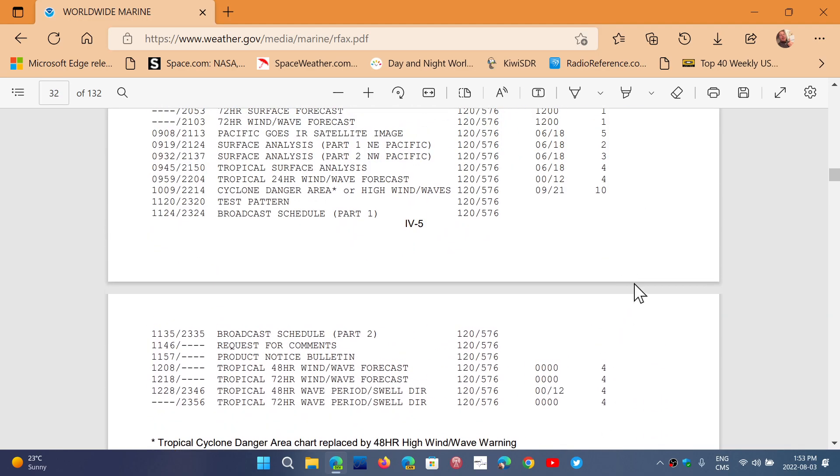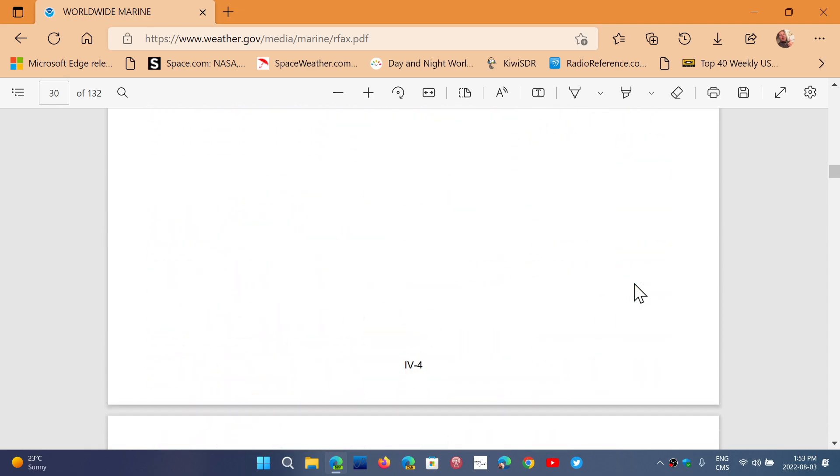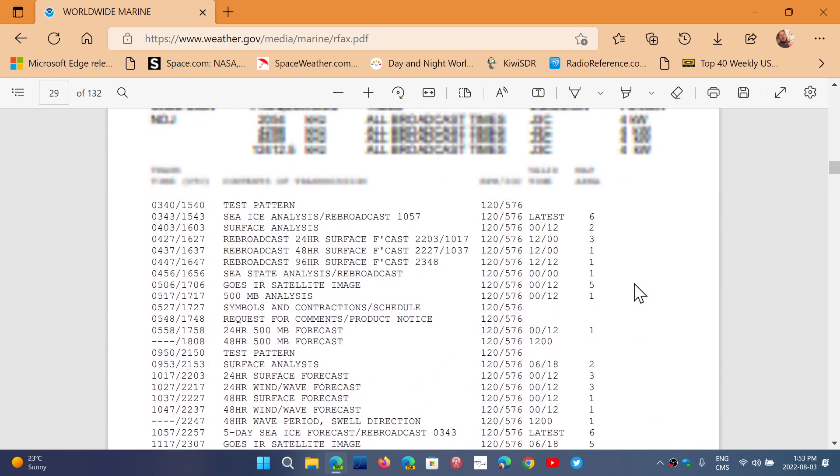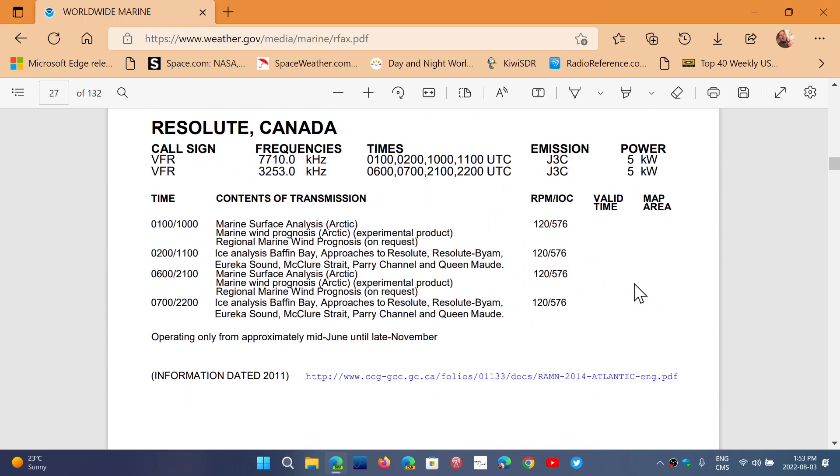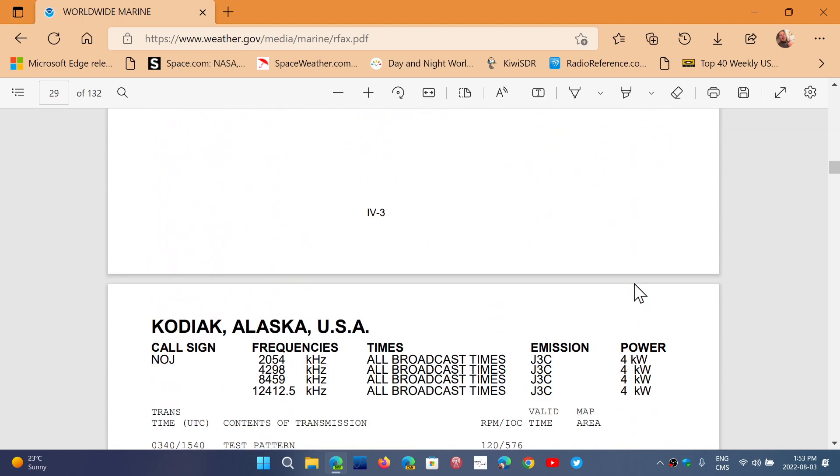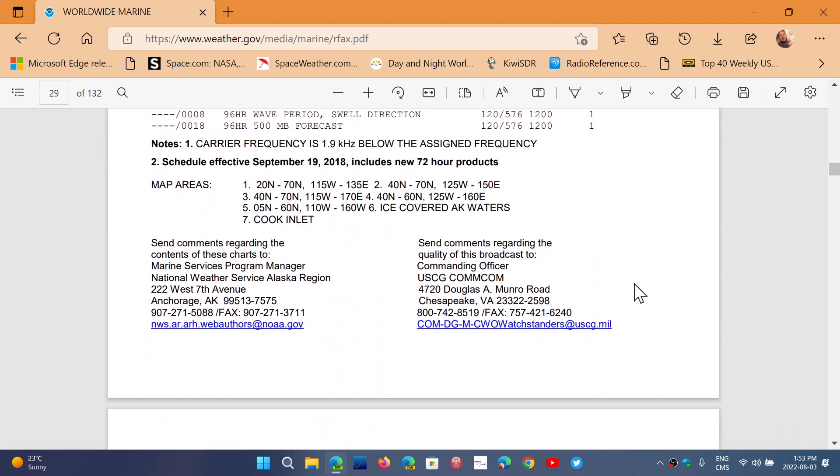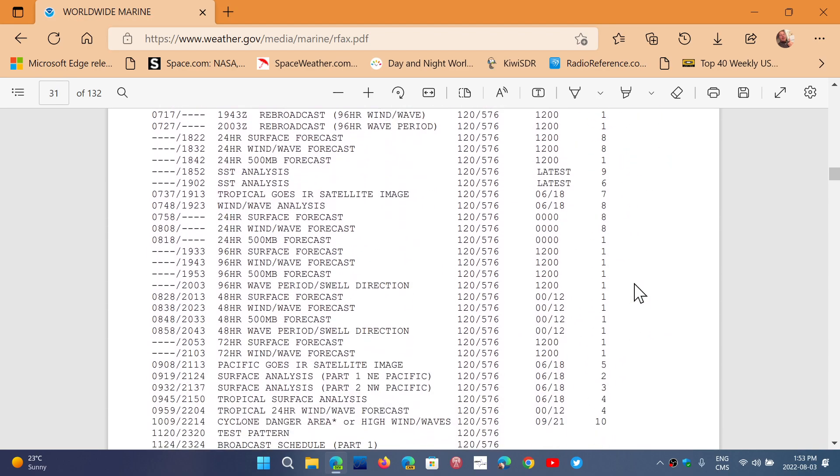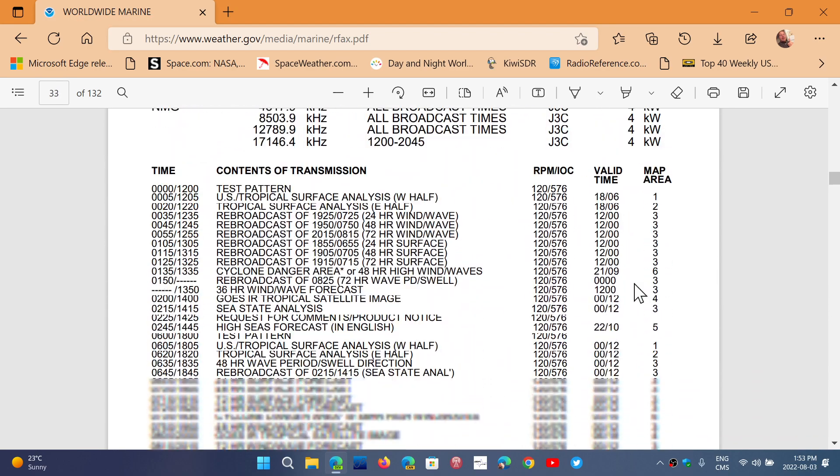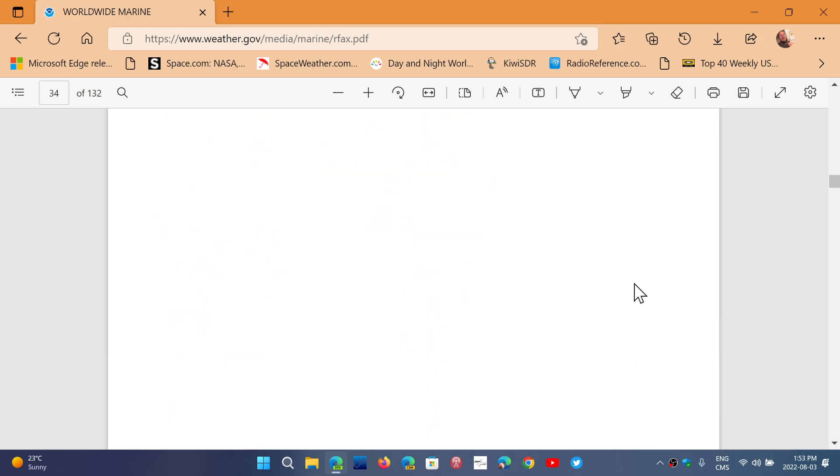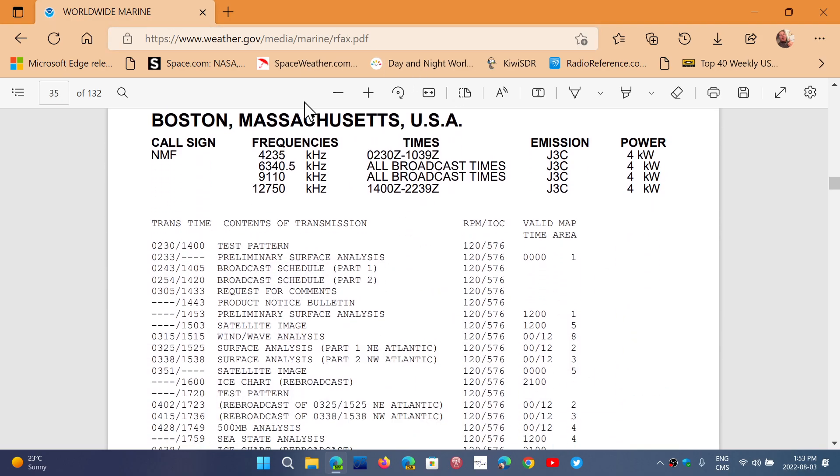Like for example, I was on 9110 which was the Boston weather fax. So if you go here for example, let's check out Point Reyes California, Kodiak Alaska, this is Canada. Okay, USA.